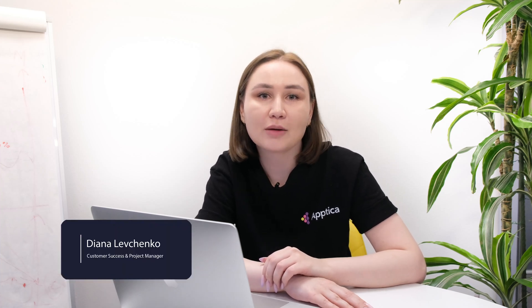Hey there, I'm Diana, customer success and project manager at Aptica, and in this video I will guide you through our advertising intelligence section and its main functions.